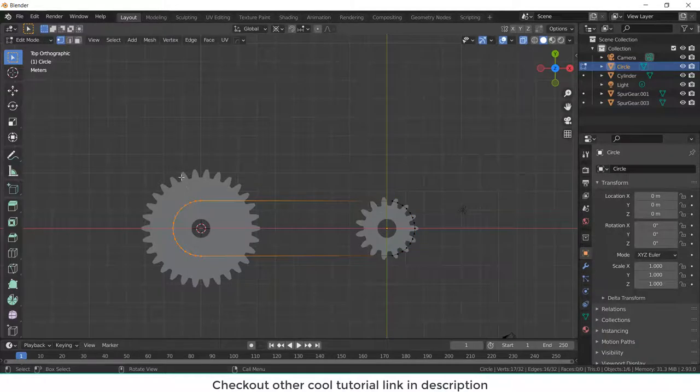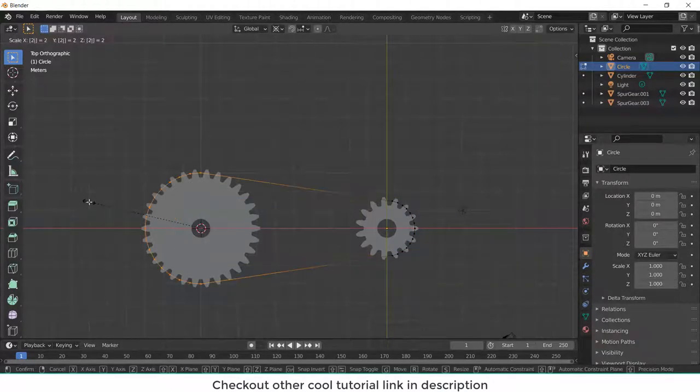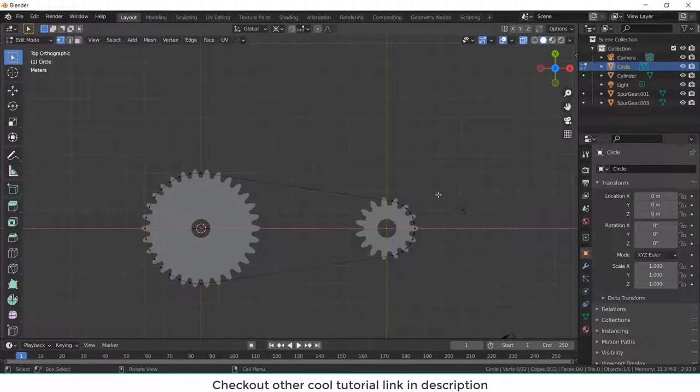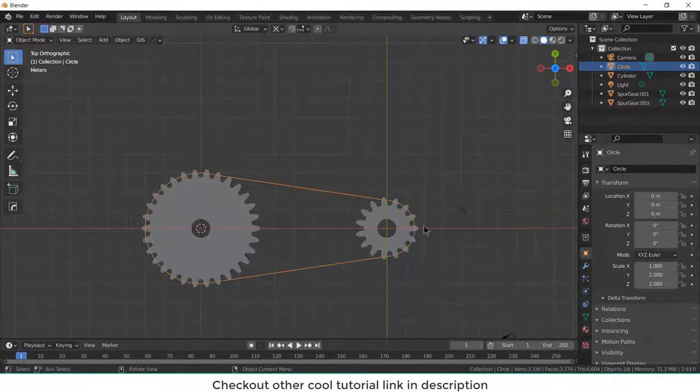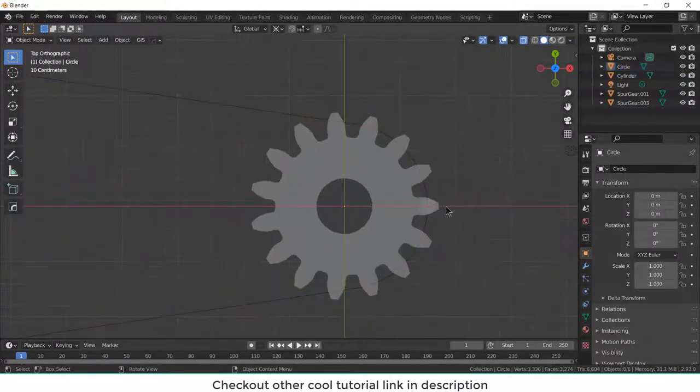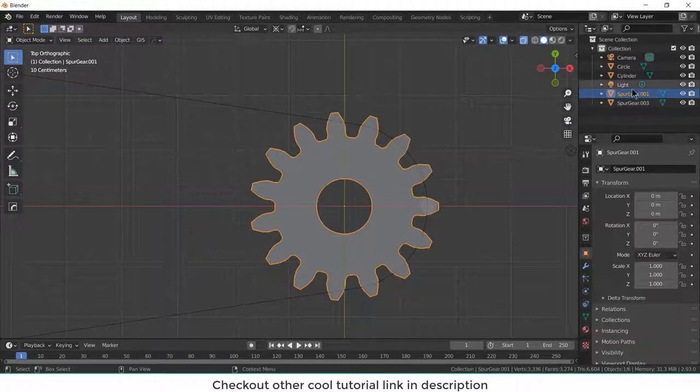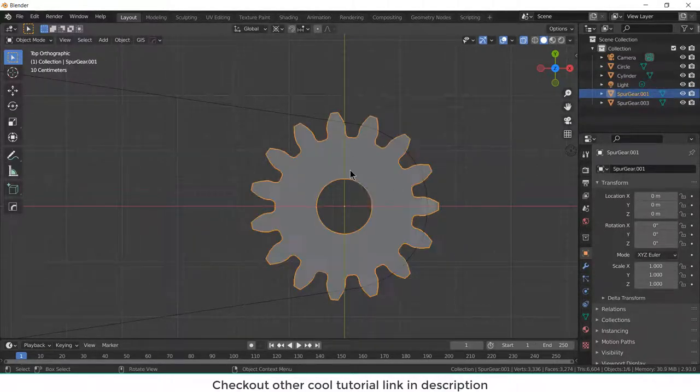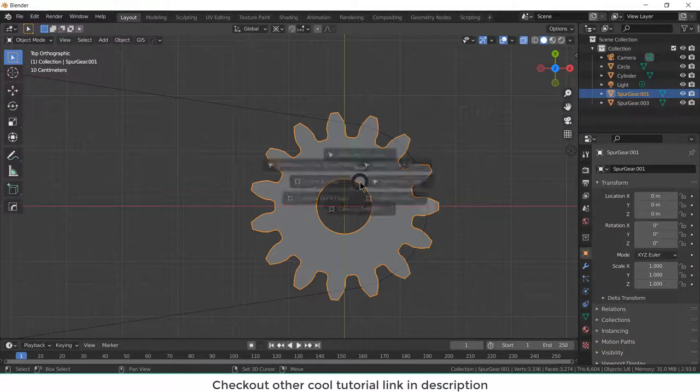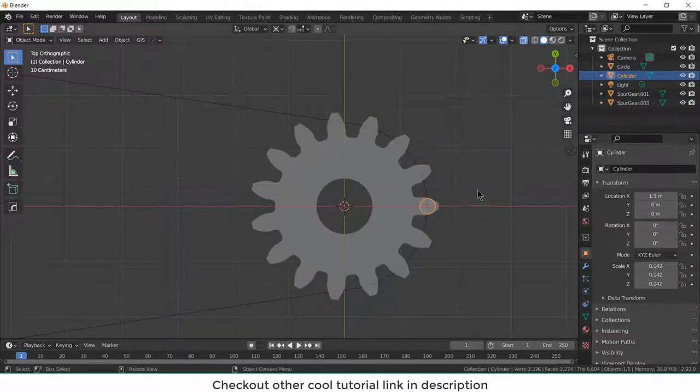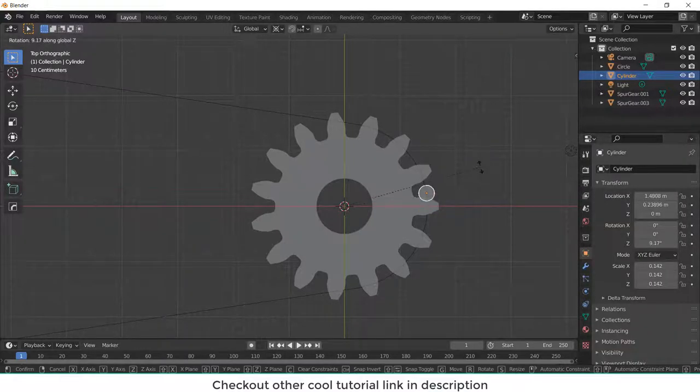And press tab, select this, press S to enter. Now press tab again, so we can go to edit mode. Now select the cylinder here. Select this gear first, shift S, cursor to selected. Now then select the cylinder. Now press R, Z, 12.